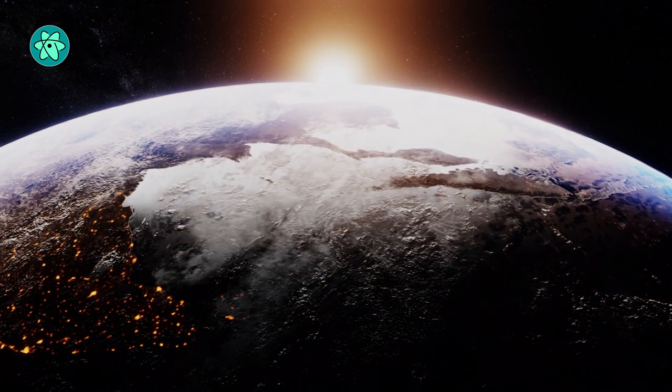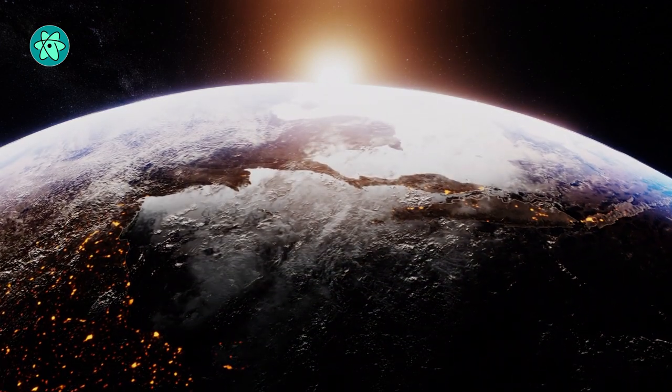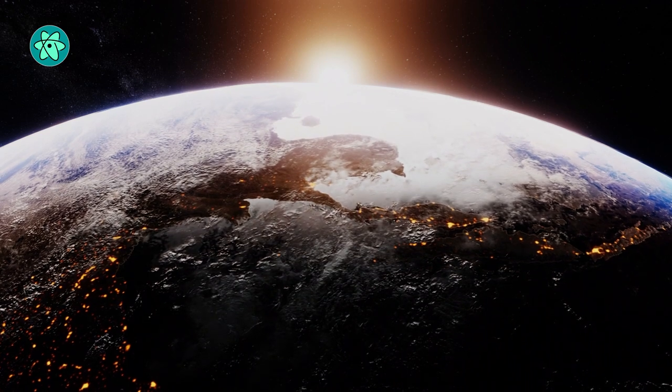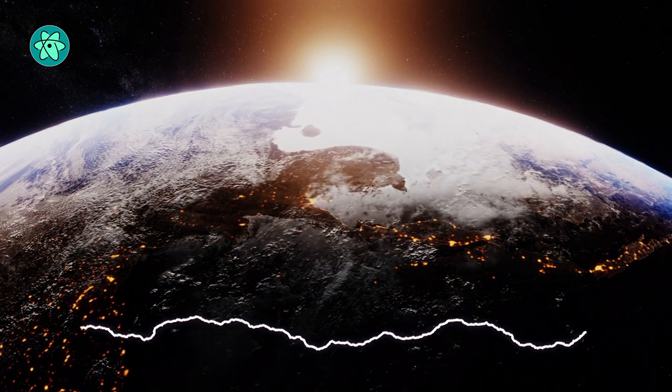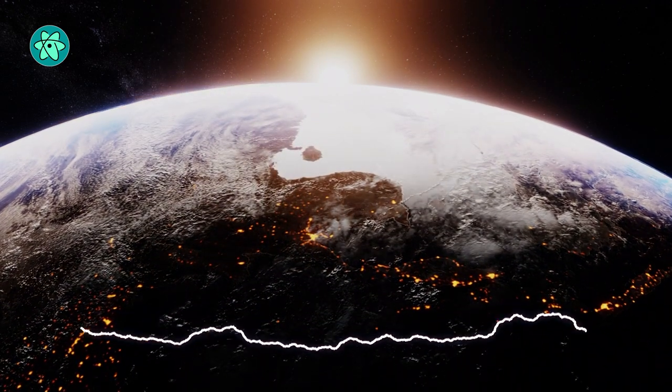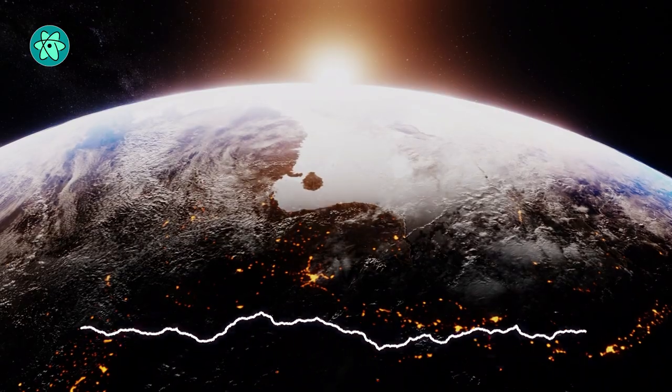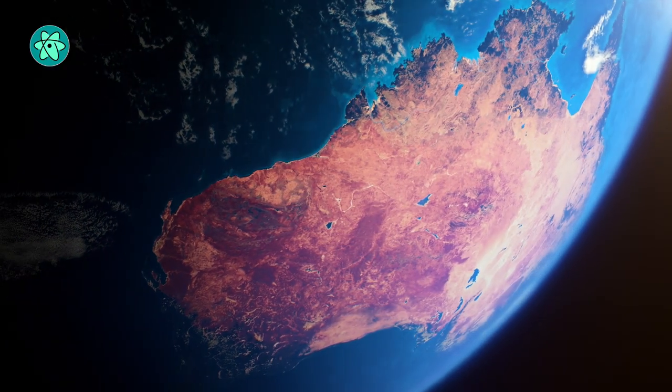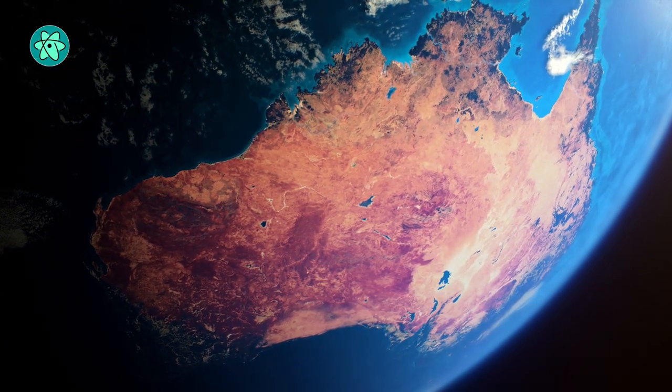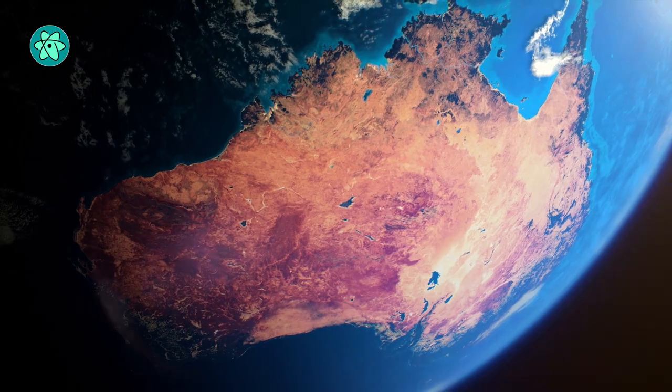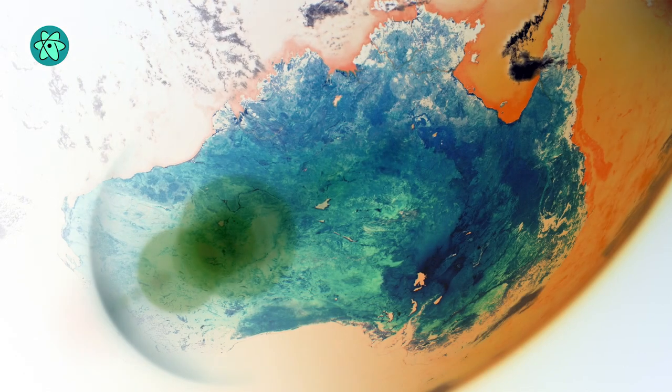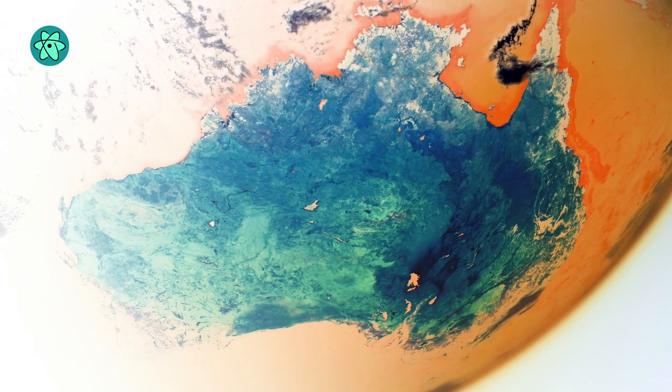University of New South Wales researchers have made a major breakthrough in renewable energy technology by producing electricity from so-called nighttime solar power. The innovative research shows Earth's radiant infrared heat can be used to generate electricity even after the sun has set.